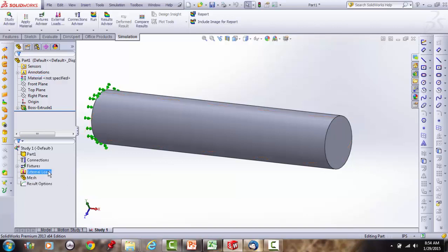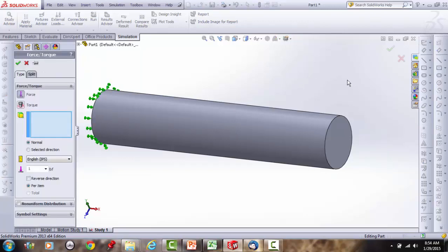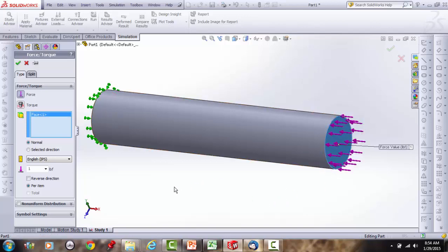Next, add a load. Add a force on the front face, normal to that face, but reverse the direction because we want to stretch it in tension. Set the force to 10,000 pounds.